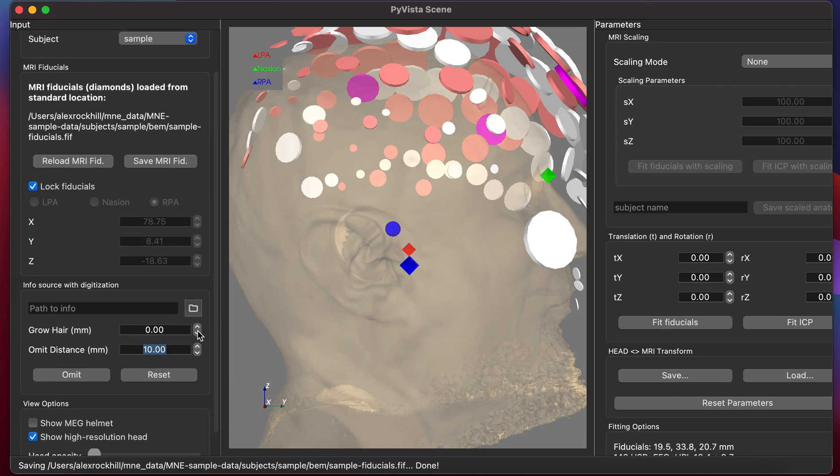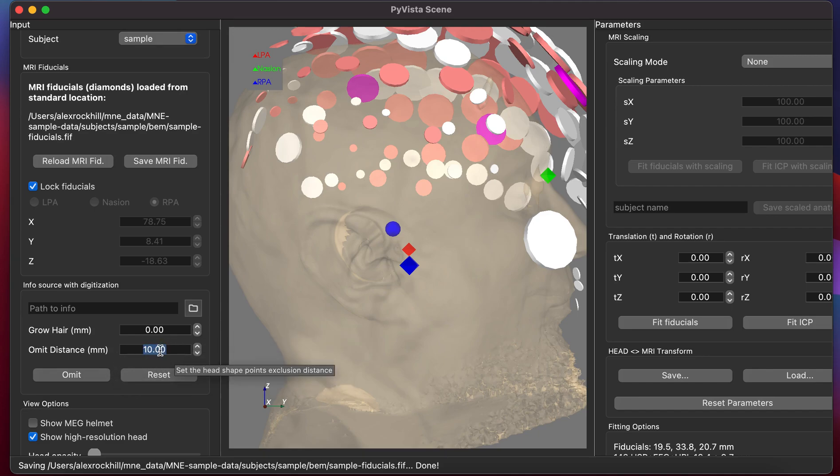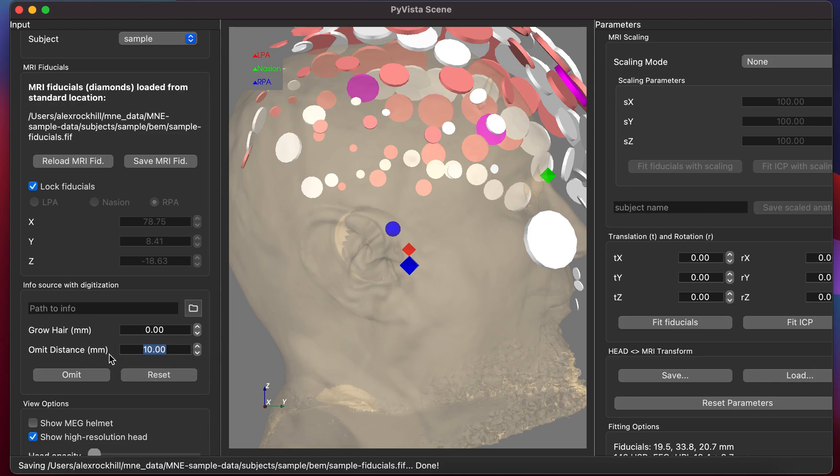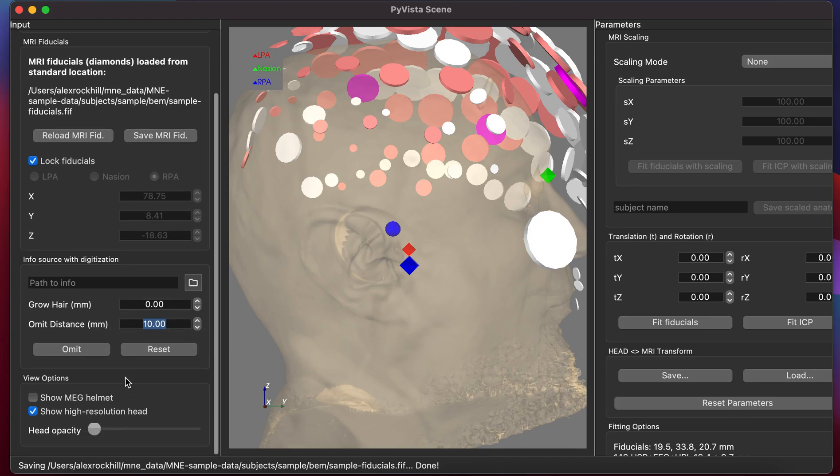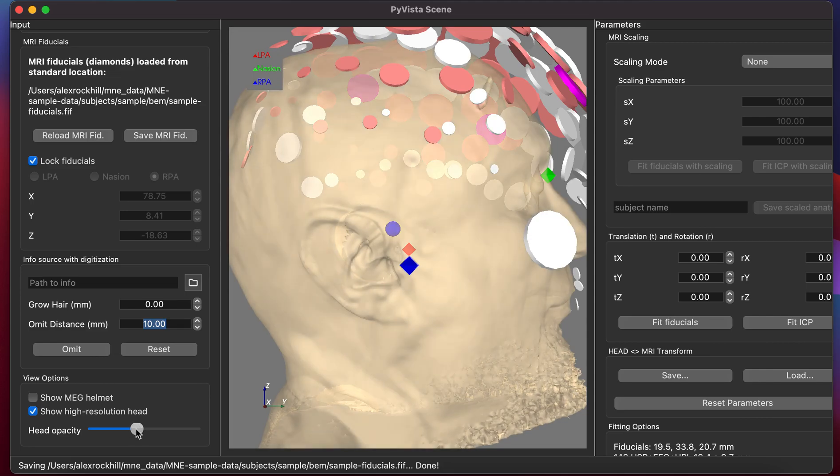You can use the grow hair option to make the scalp bigger or the omit distance to omit positions outside a certain distance from the scalp. That will be useful later. We can also show the MEG helmet and change the head opacity as well as use the lower resolution head. Now we're ready for scaling.